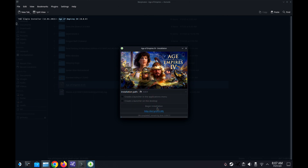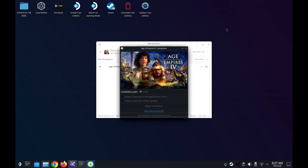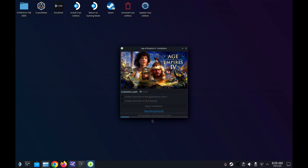I'm going to fast forward this part — it's going to take a little bit. Okay, so we're back. It's just finished installing.